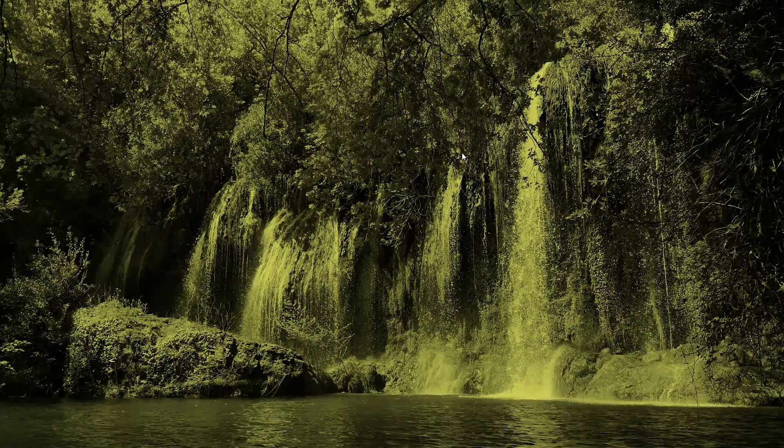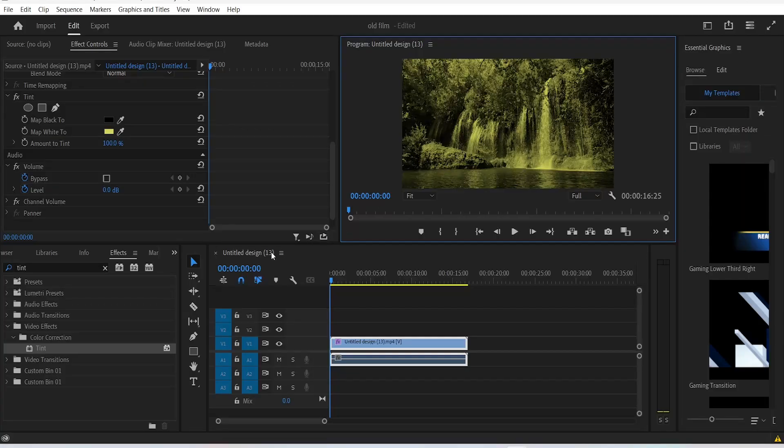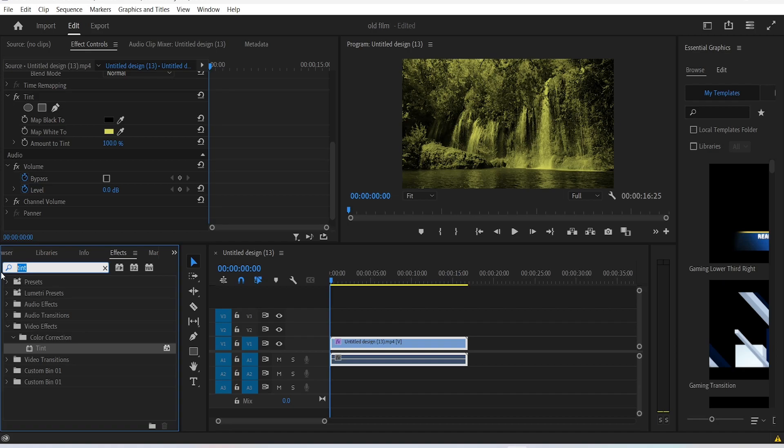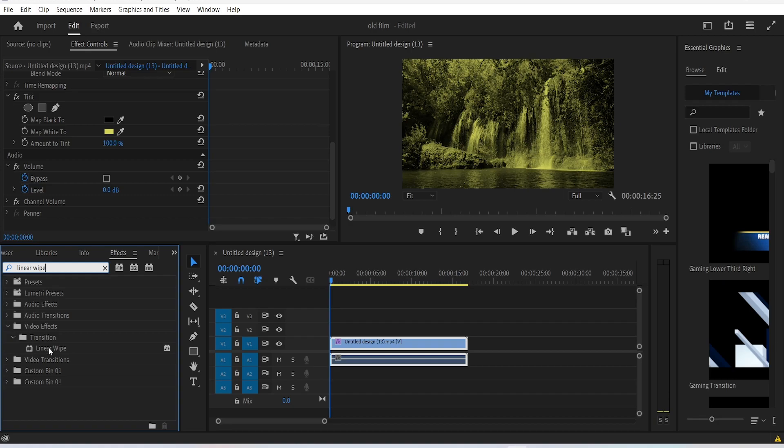Now let's add a black bar on the top and at the bottom of our clip. To do this, go back to the effects panel again and add the linear wipe effect.